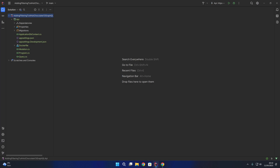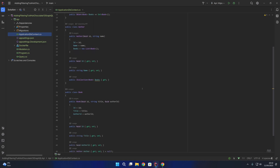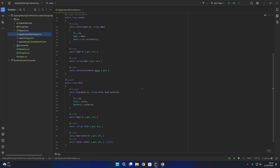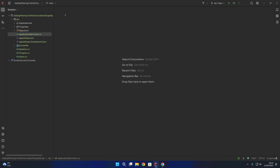Over here on the left hand side I have a basic Hot Chocolate GraphQL API. We have an application DB context which contains a table for authors and a table for books. We have our author entity and our book entity with a relationship defined as one author being able to have multiple books and each book having a single author — a one-to-many relationship between authors and books. We also have a migrations folder which contains our Entity Framework migrations to create the database schema for us.